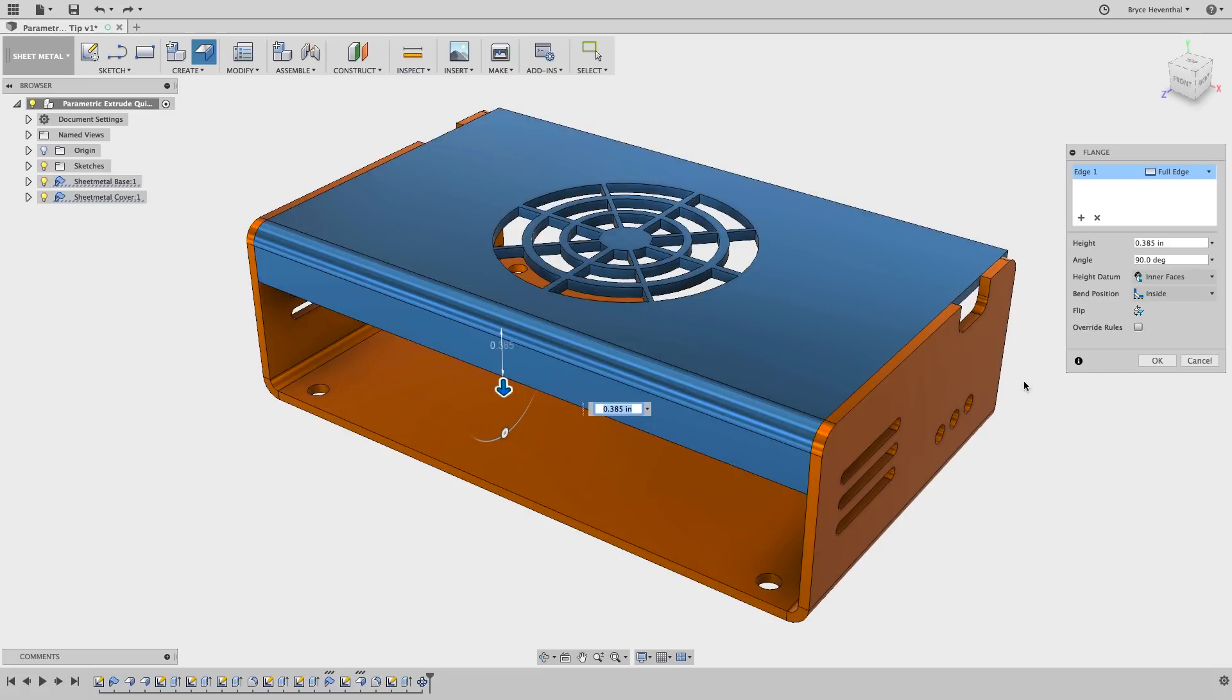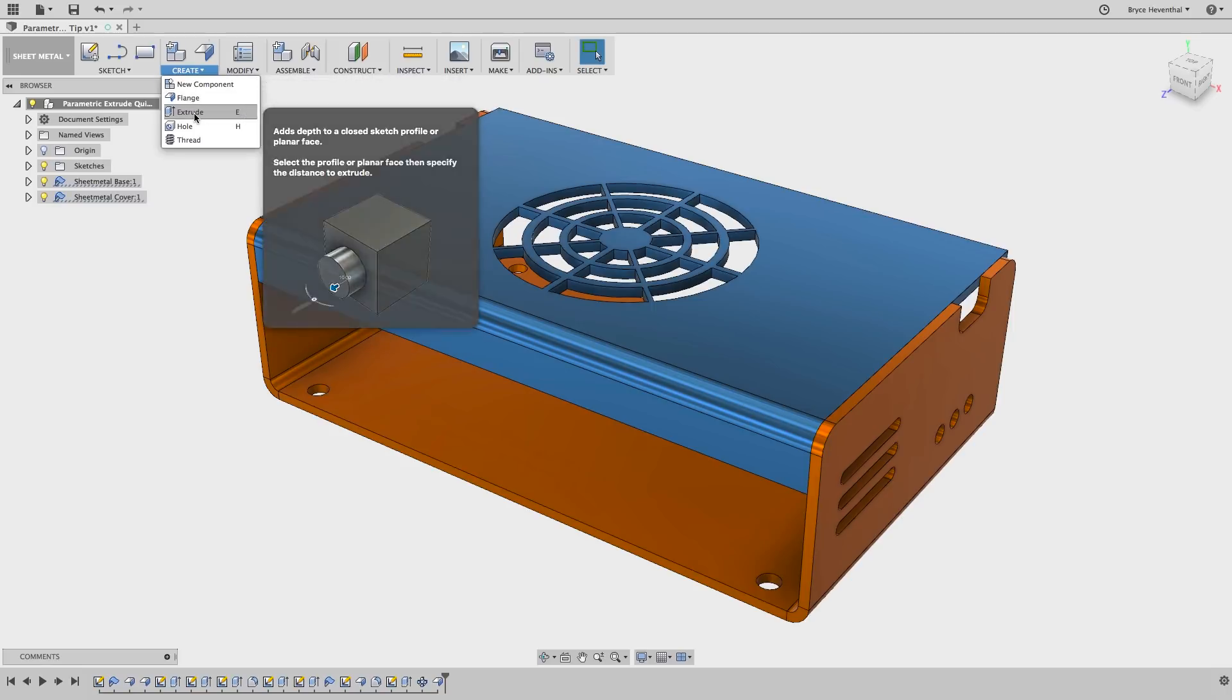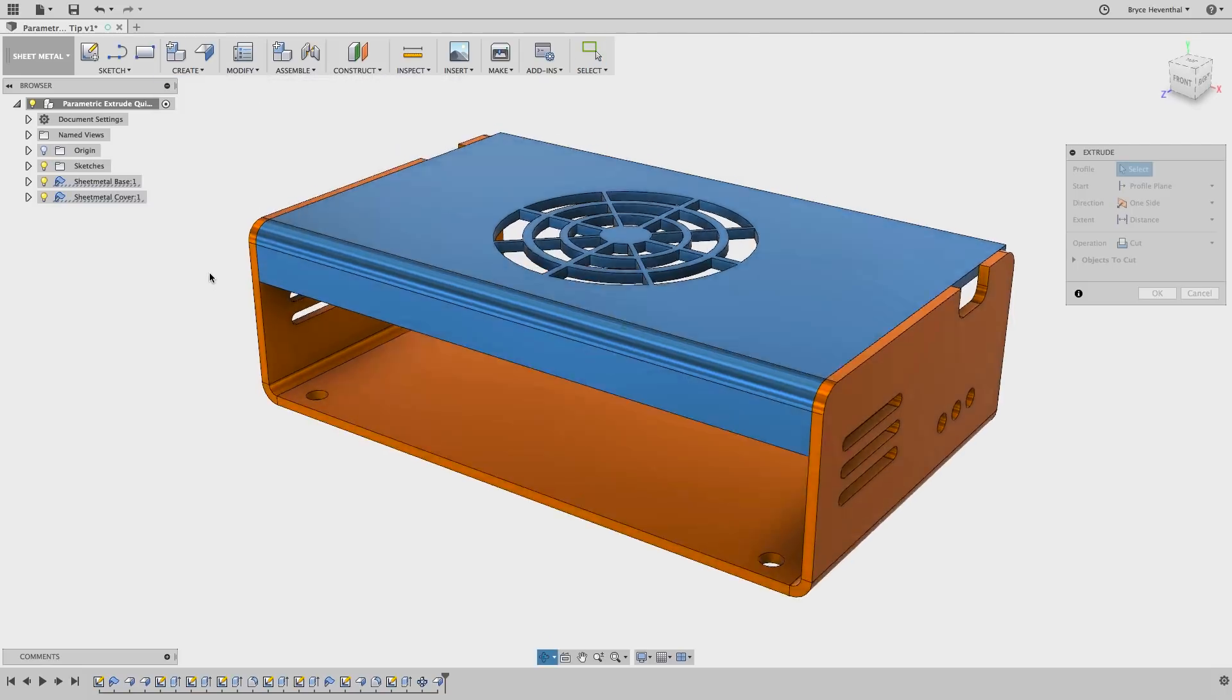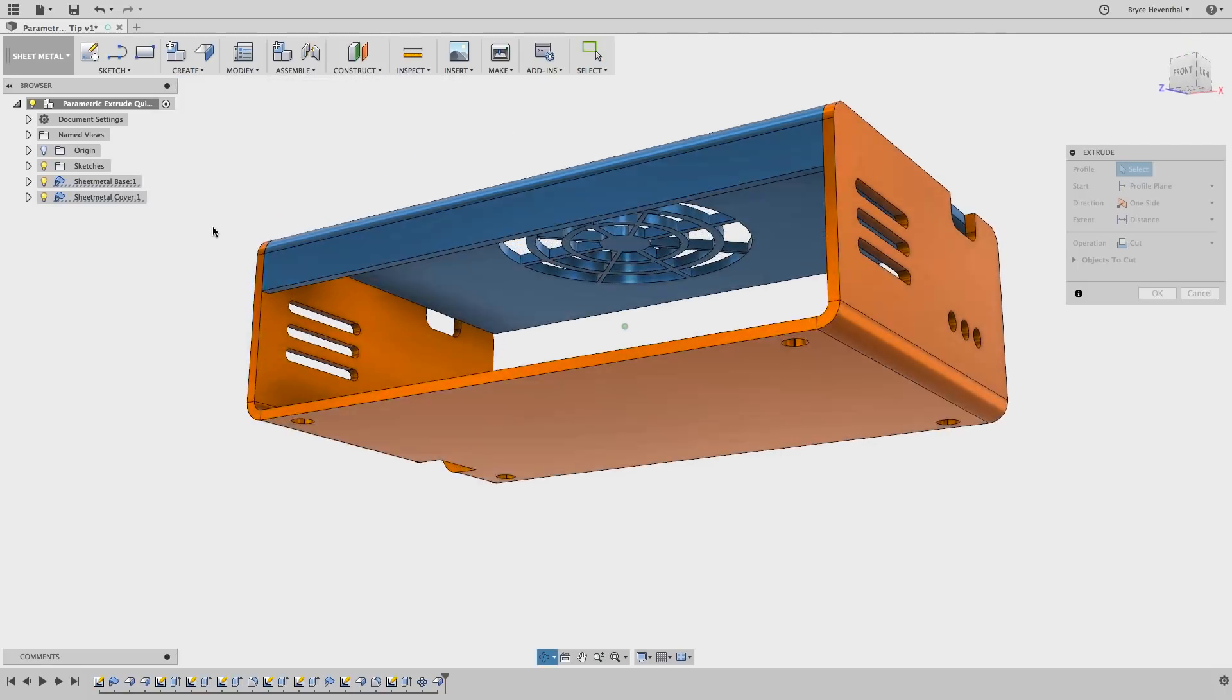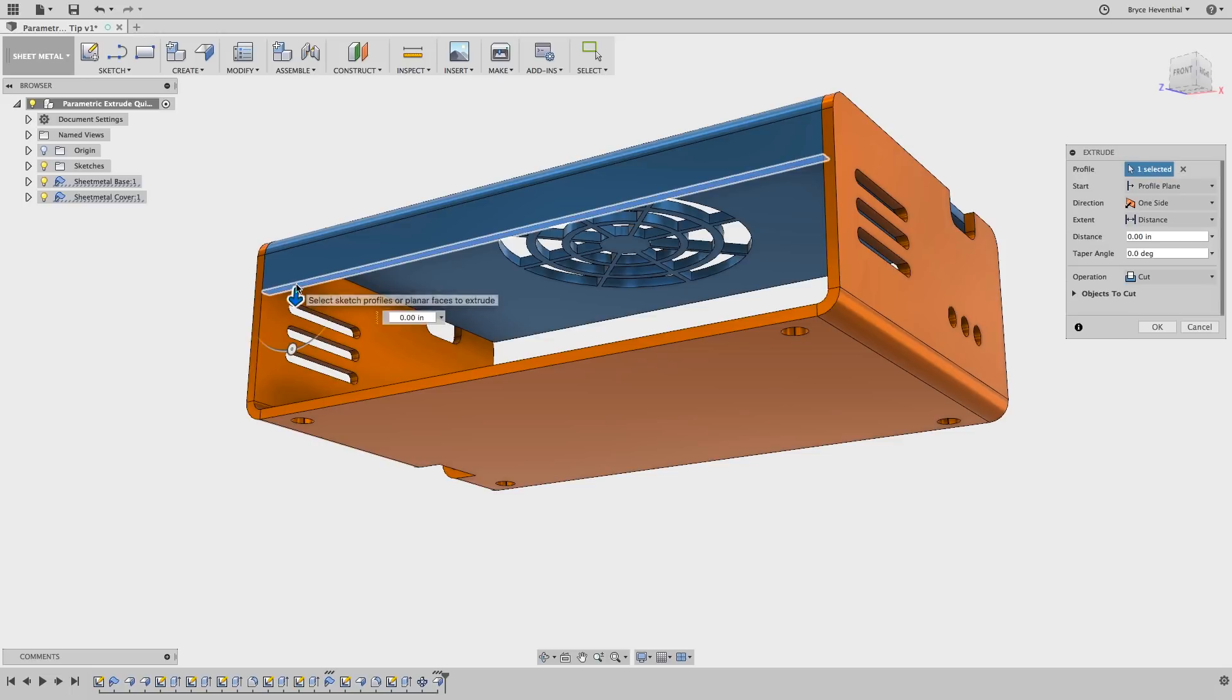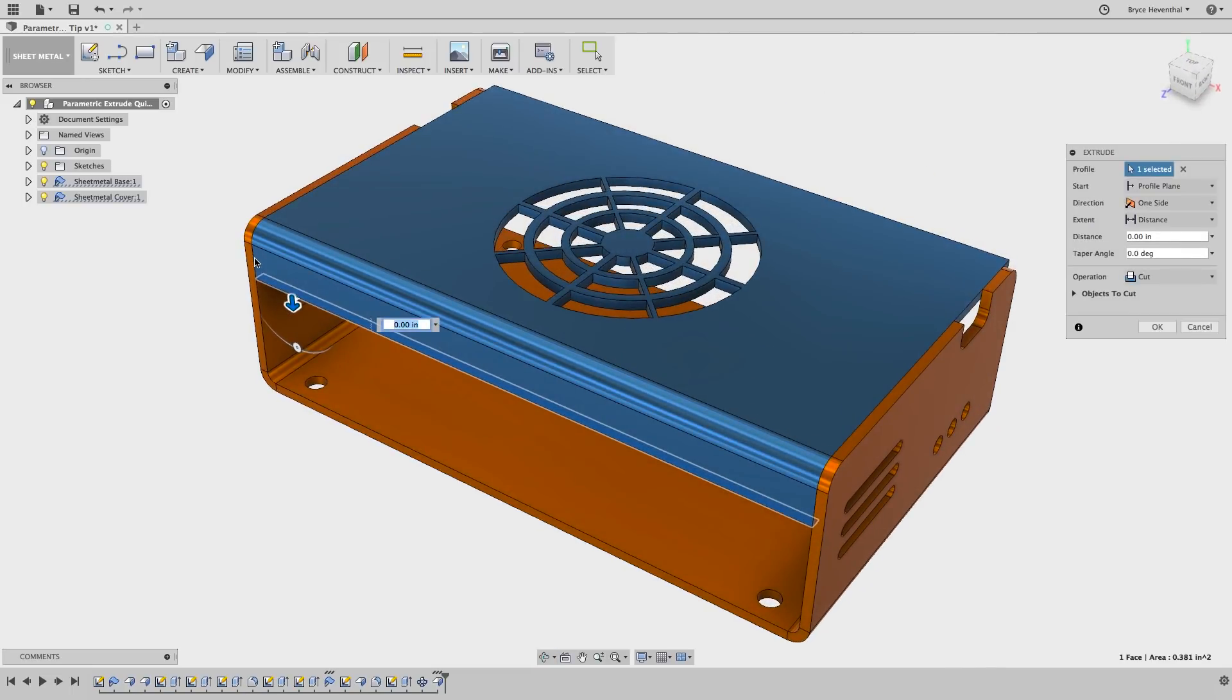Luckily, Fusion 360 fuses different modeling techniques—see what I did there? We can use other modeling tools, like parametric modeling tools, in combination with sheet metal modeling tools.